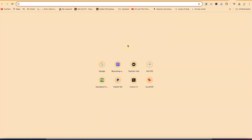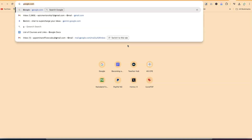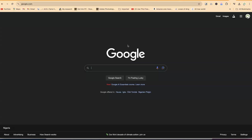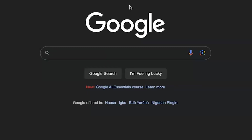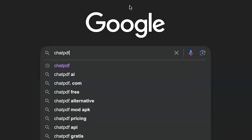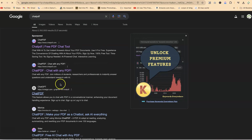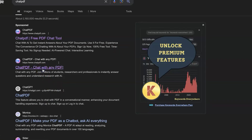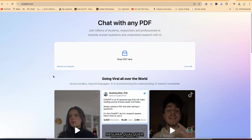To access ChatPDF, all you need is to come to your browser and just type in Google and search for ChatPDF. I need to bring you over to this very platform. You can see chatpdf.com over here, and you can just click and it will bring you over to this very platform.